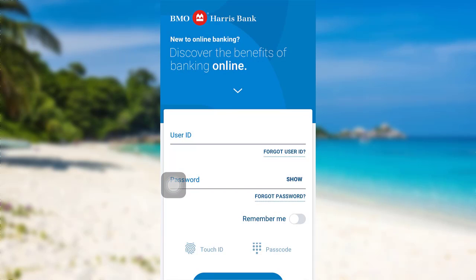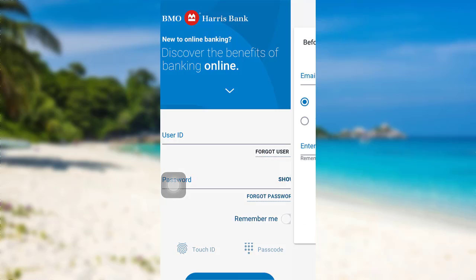First of all, open the app BMO Harris. After that, tap on the option Forgot User ID.